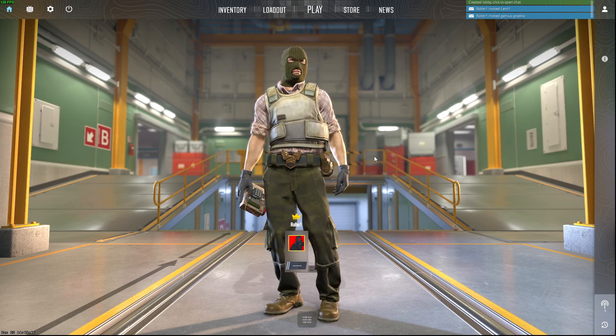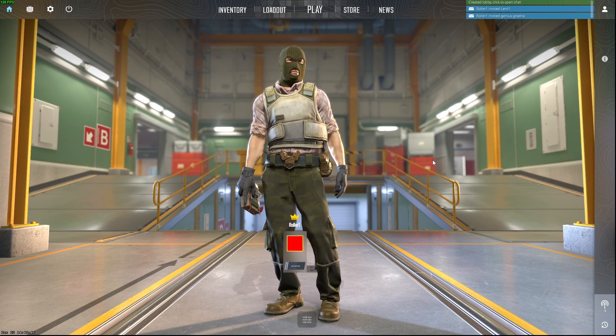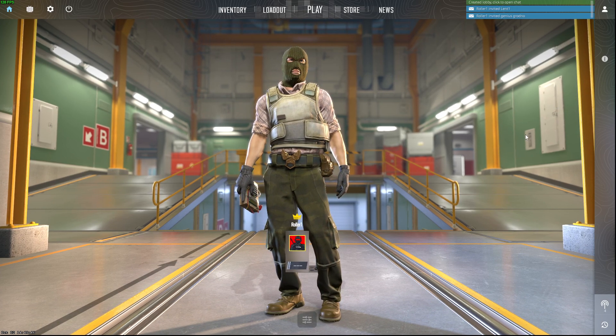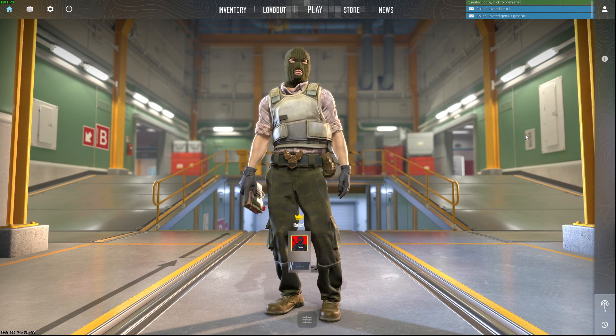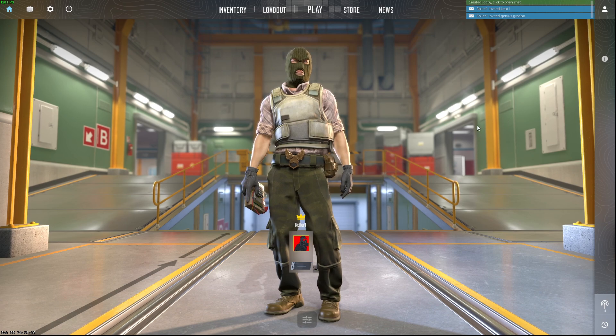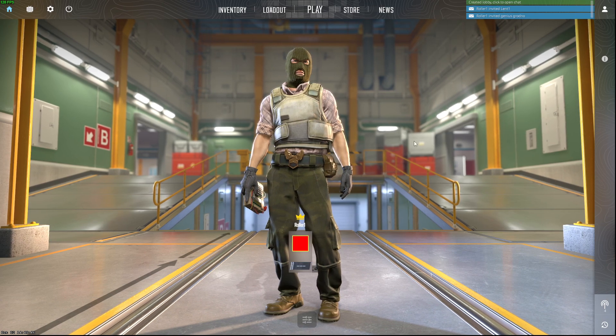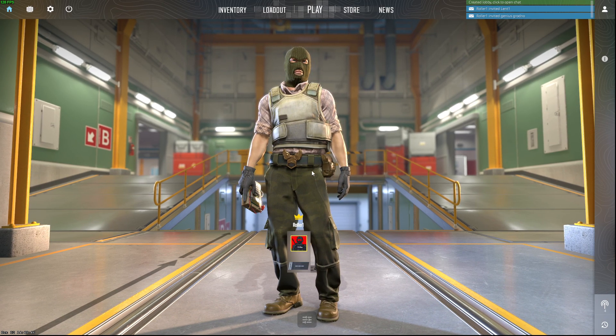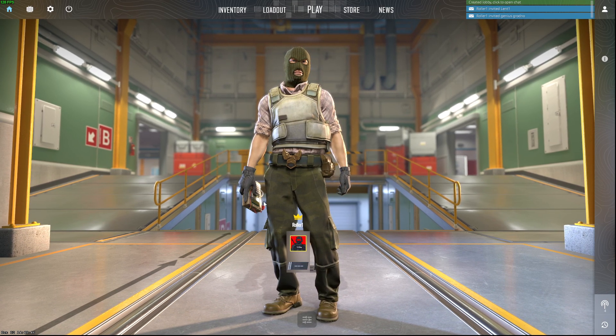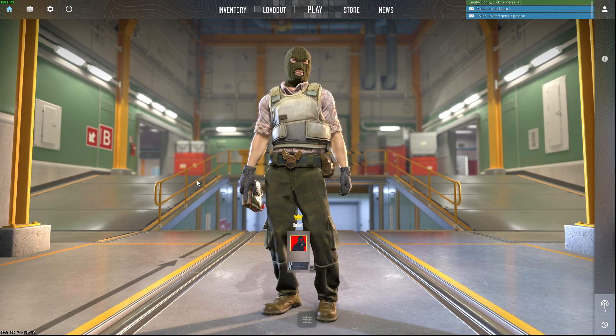Hey guys, in this video I will show you how you can customize a main menu character in CS2. It's quite easy and straightforward, so without further ado, let's get started.